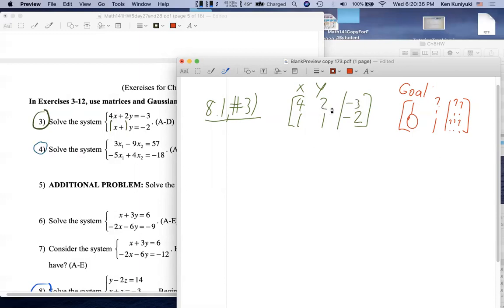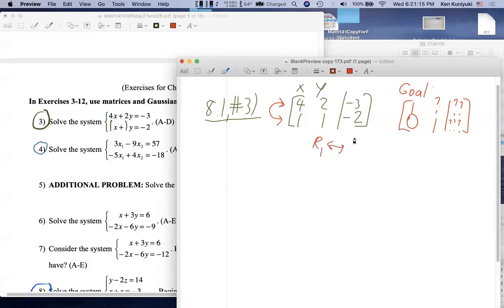Although multiplying by 1/4 would work, there's another ERO that might be more convenient — do you remember another legal move? Just reordering the rows — switching them. Correct! If you do that I'll know what you're doing. I mentioned a slightly more formal notation in class — you don't have to do it but it's helpful to indicate what you did. Here we're switching the rows; the tilde indicates row equivalence — these augmented matrices represent equivalent systems with the same solution set.